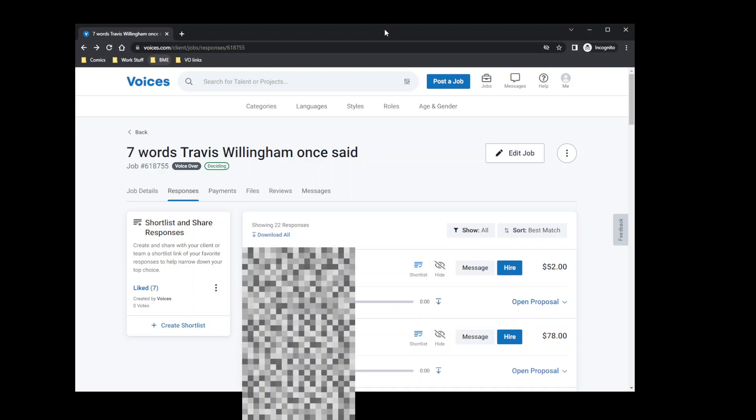So I put up a $50 job that would basically have people say, as you can see on the screen there, seven words Travis Willingham once said. So it was literally the voice line was from season one of Critical Role. As Grog Strongjaw, Travis Willingham said, you owe me a cask of ale.